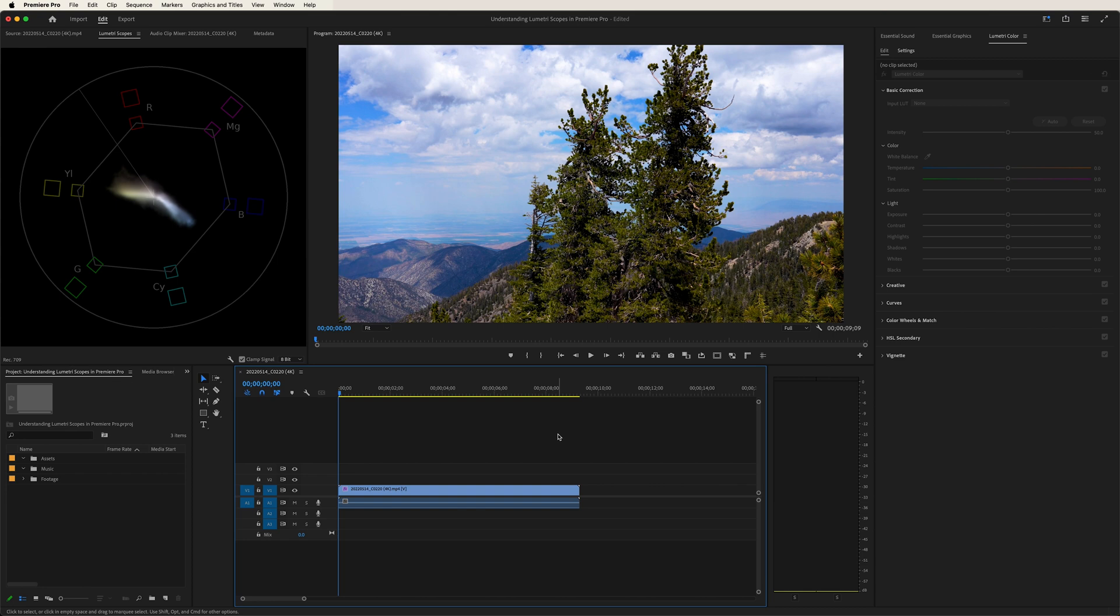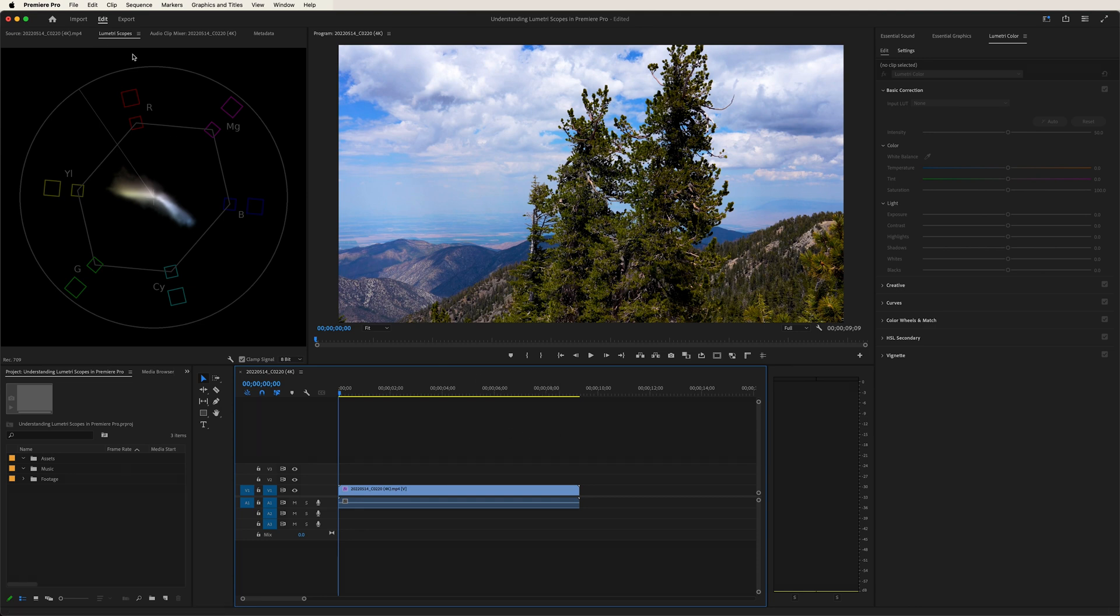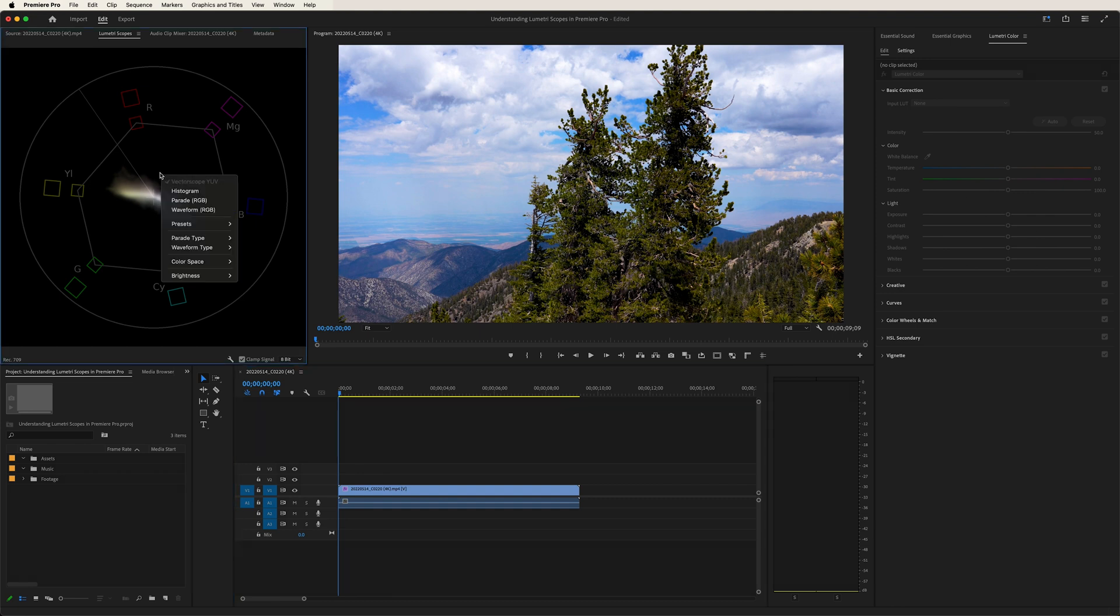All right guys, let's dive on in here. So in this tutorial, what we're going to focus in on is the Lumetri scopes panel. So you see it right up here to the left. And we have several different options when we scrub through.